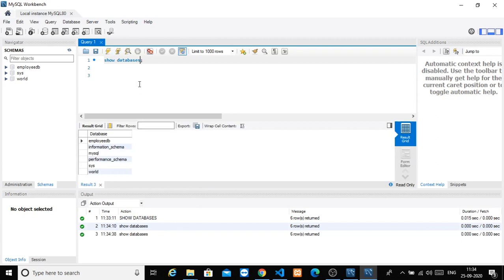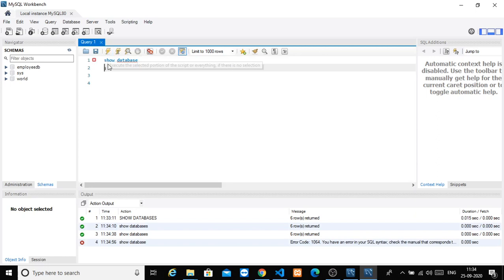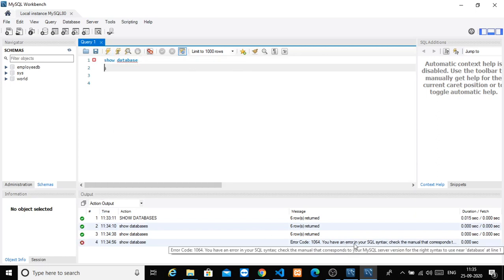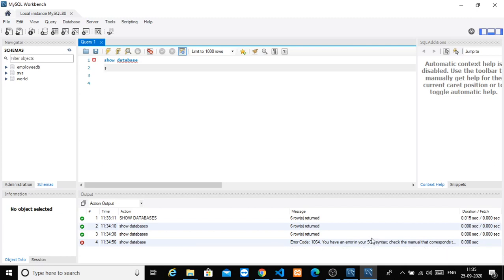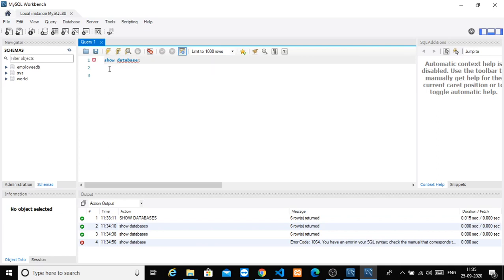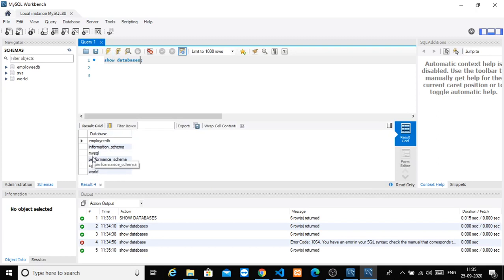If you mistype the command — for example, typing 'database' instead of 'databases' — you will get an X mark telling that there is an error. You will see an SQL error in your SQL syntax, which is a syntactical error. It should be 'databases', and once corrected, you will get the correct result.